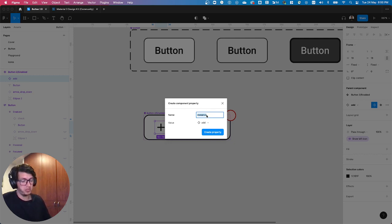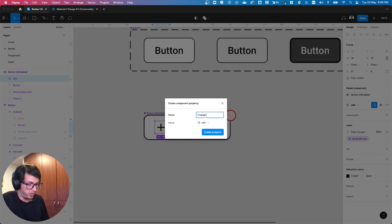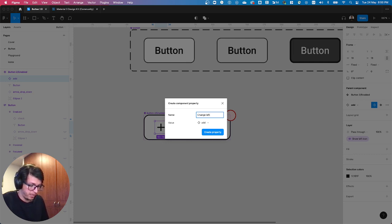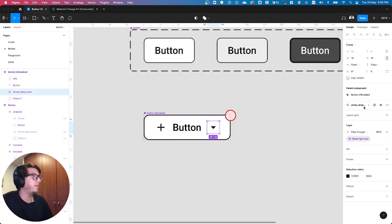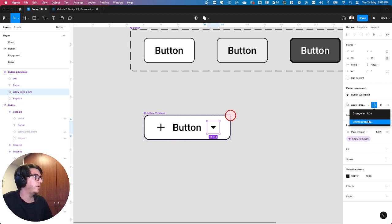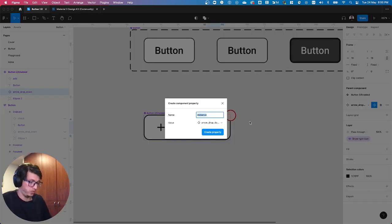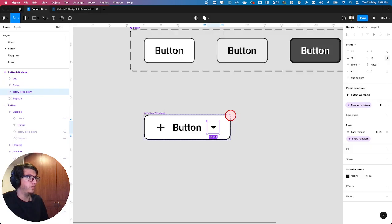So instance, or I like to use change left icon, and the same for this one. Here, change right icon.